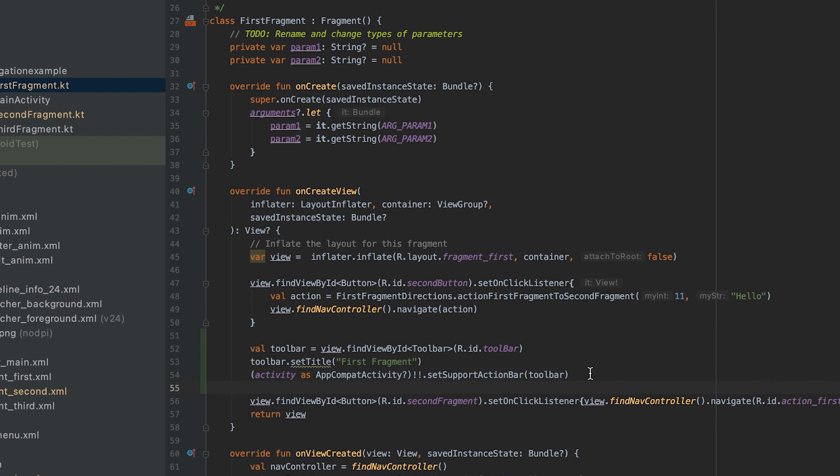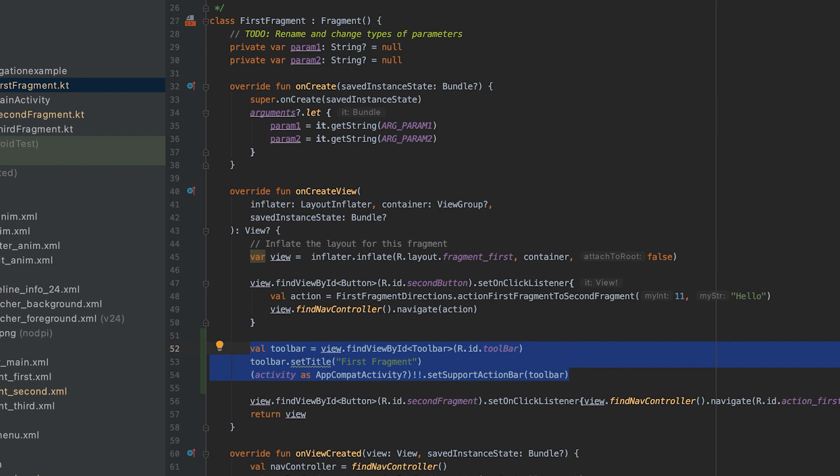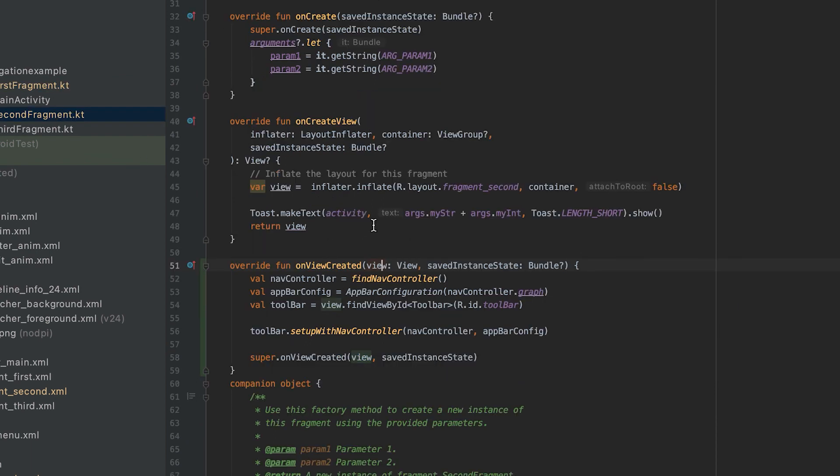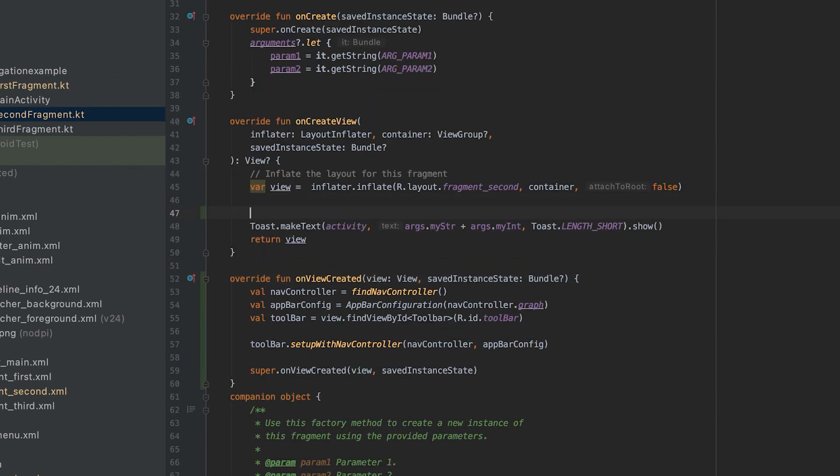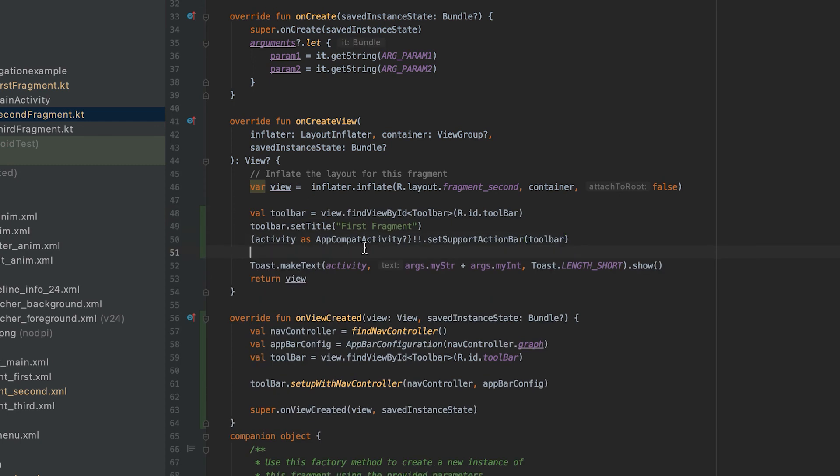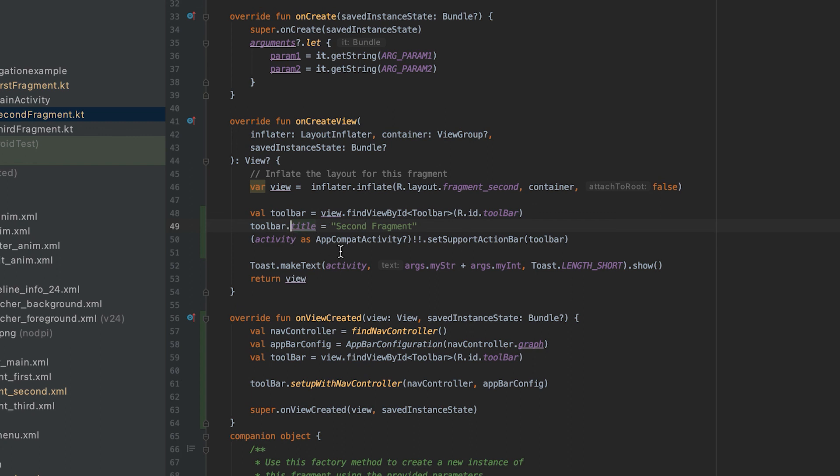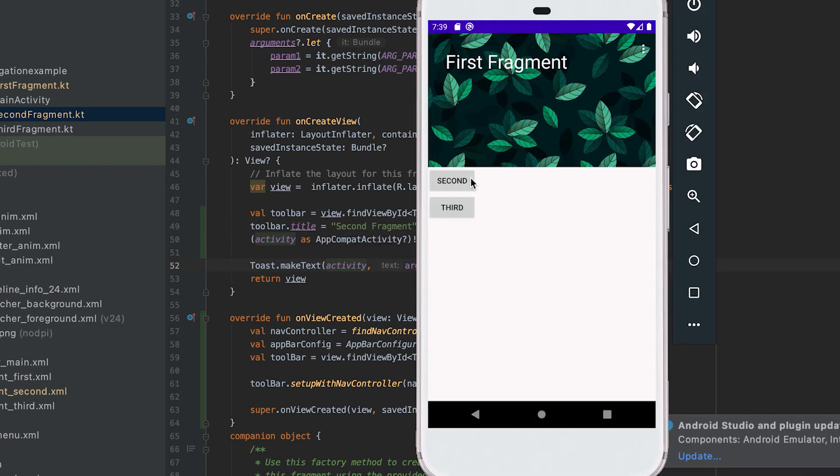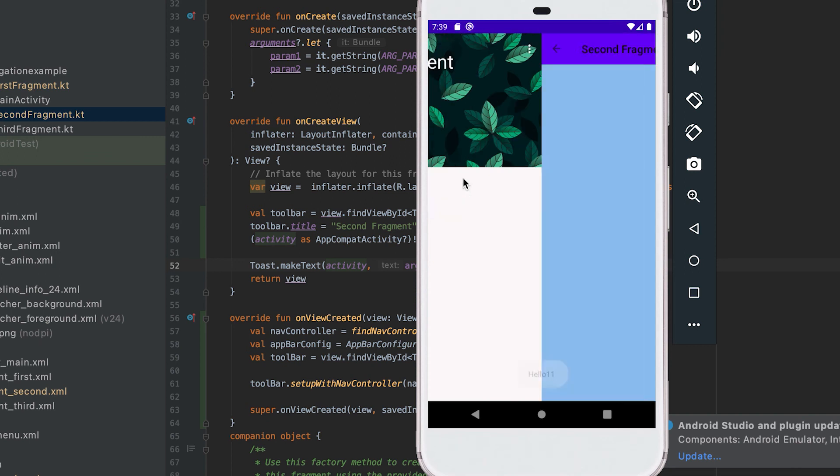And the same thing I need to do in the second fragment as well. So if I go to the second fragment and inside onCreateView, second fragment. Now we can also use this setter method, instead of this setter method we can directly change this title property. And let me restart it now. Now if I click second, then you can see that this blinking is gone.